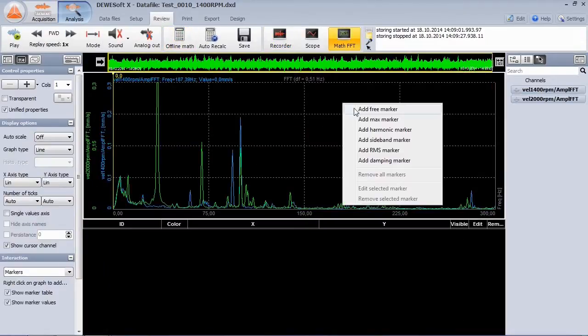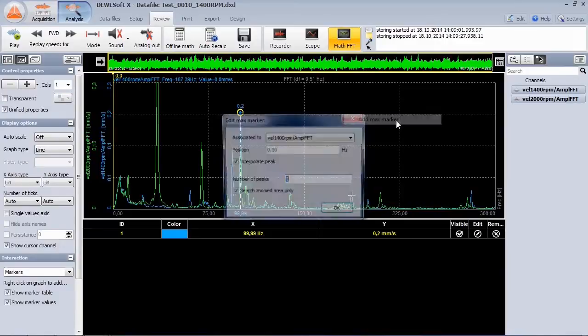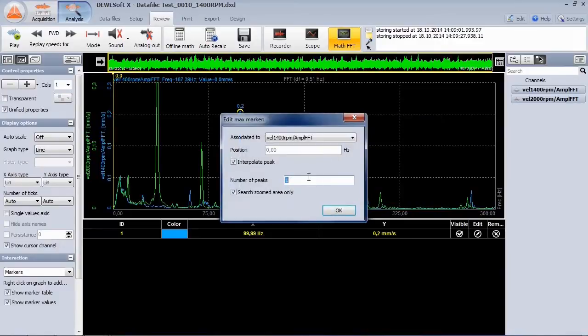Here both FFTs are overlaid in one instrument. Let's add some markers.